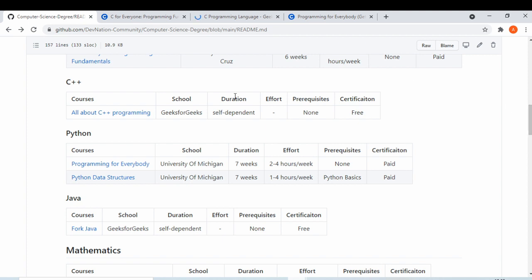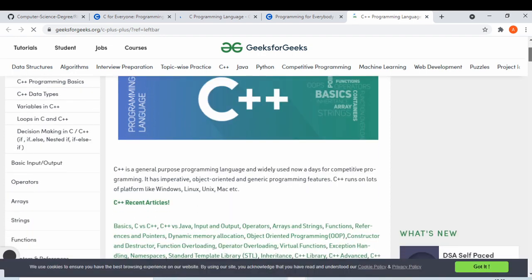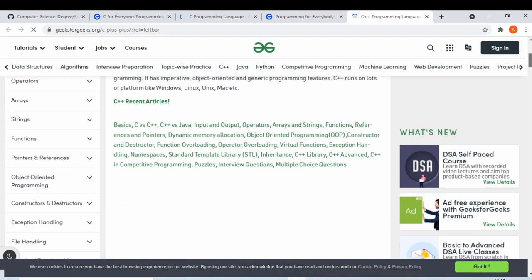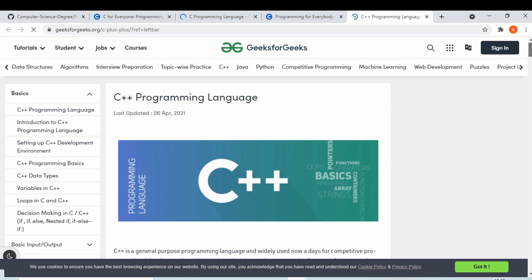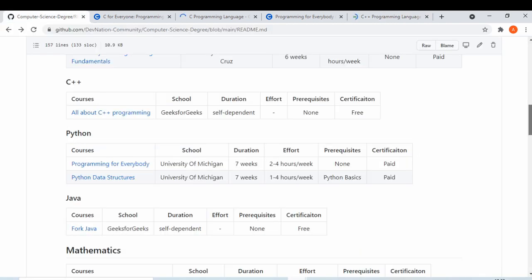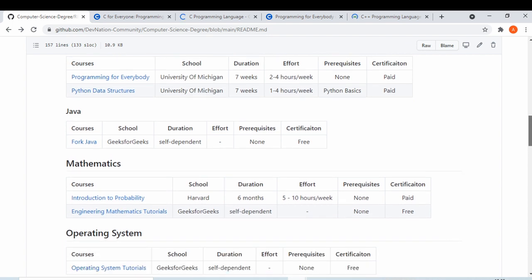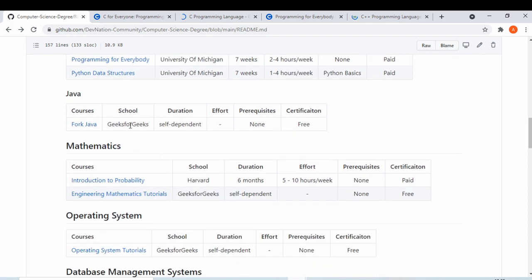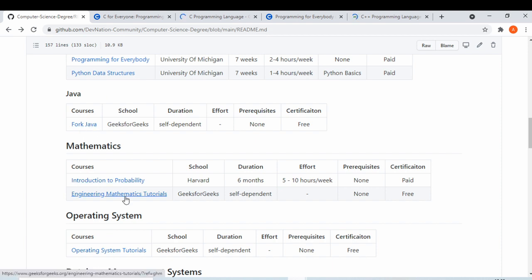For C++, GeeksForGeeks is recommended — if you already know C then C++ becomes a little easier. Java is also a very important language and we have GeeksForGeeks for that as well. As a computer science student, you should know Java.